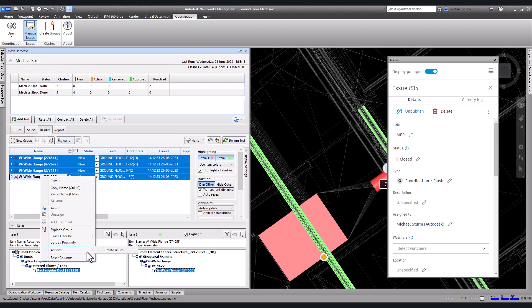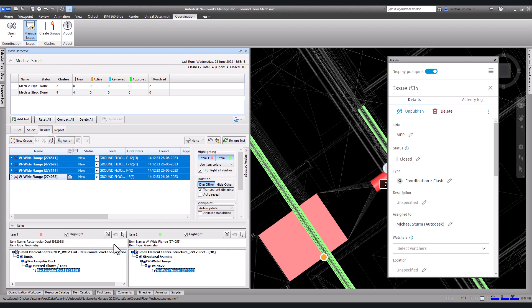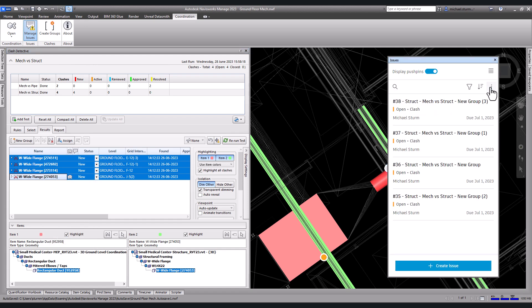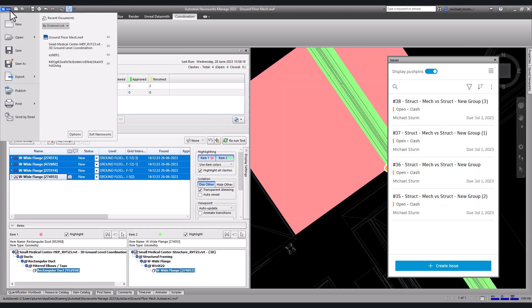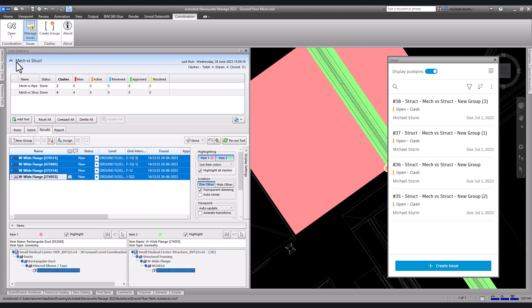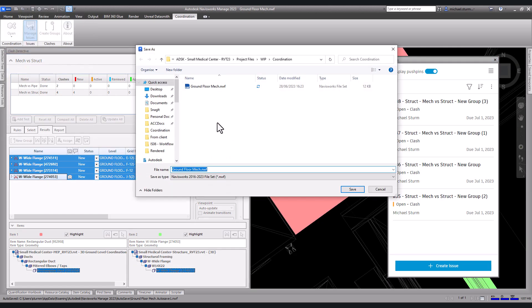You can then batch create issues by selecting the groups. Right-click actions, create issues. You should also save your work as an NWF file in a project folder.